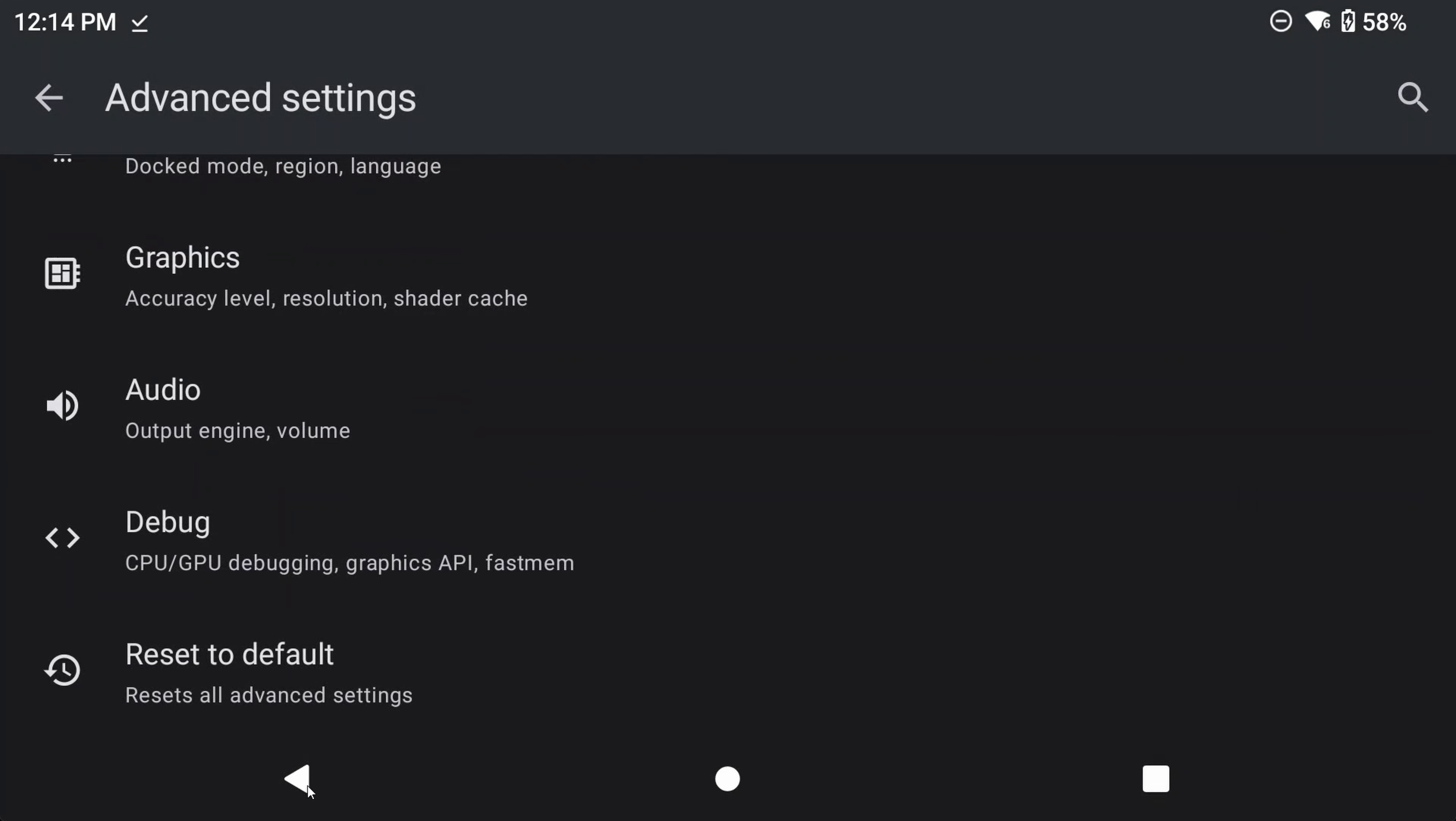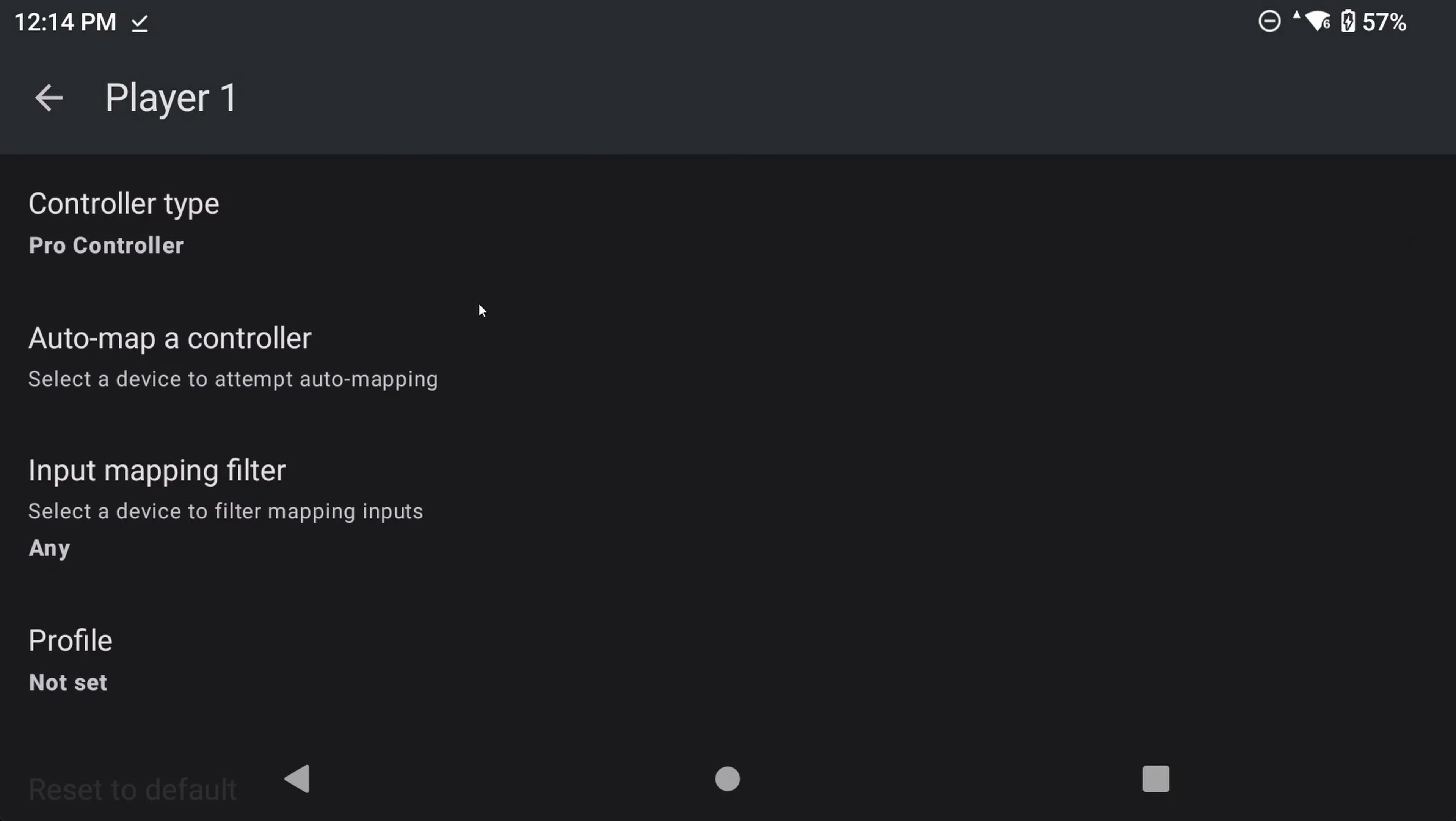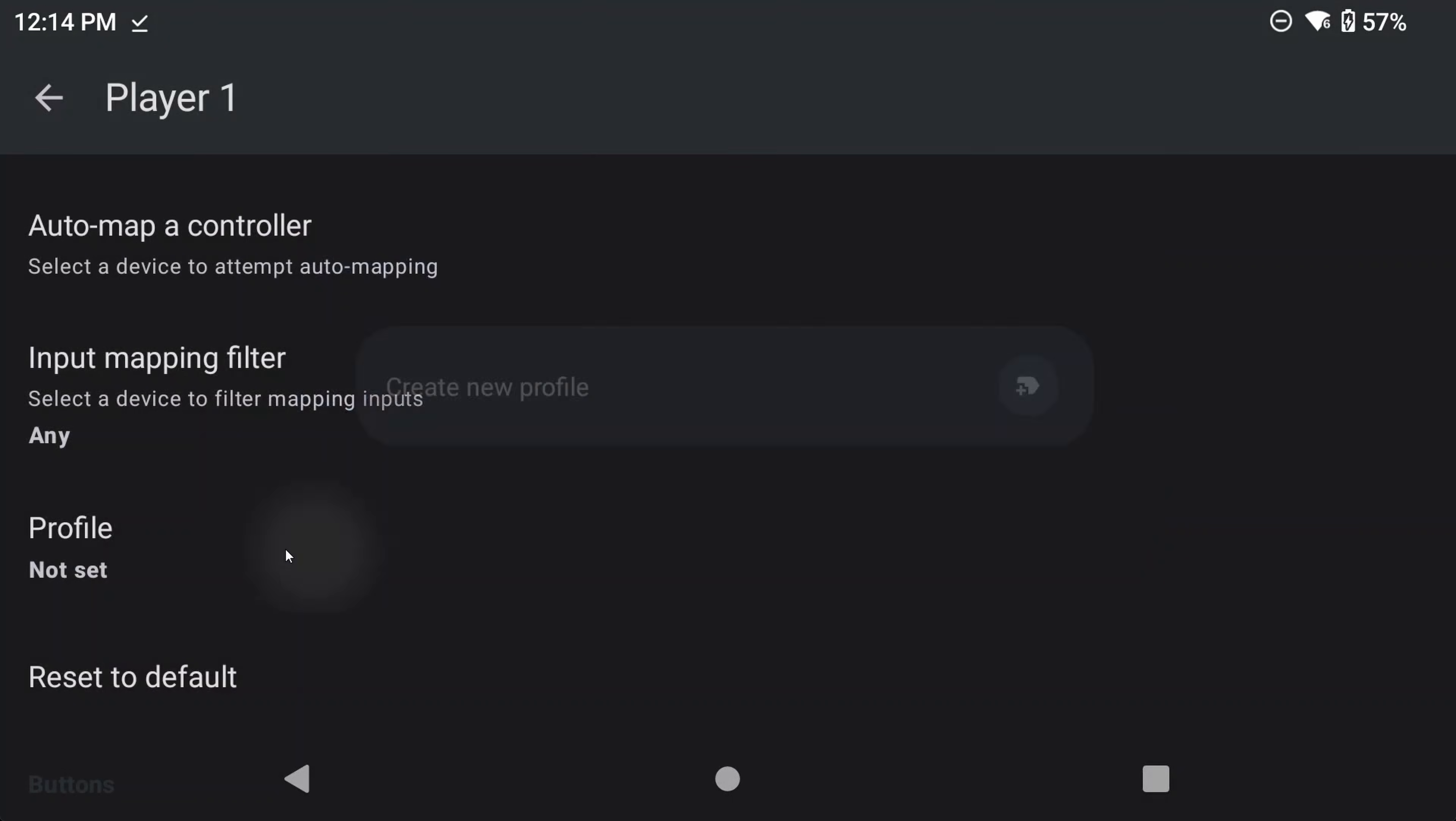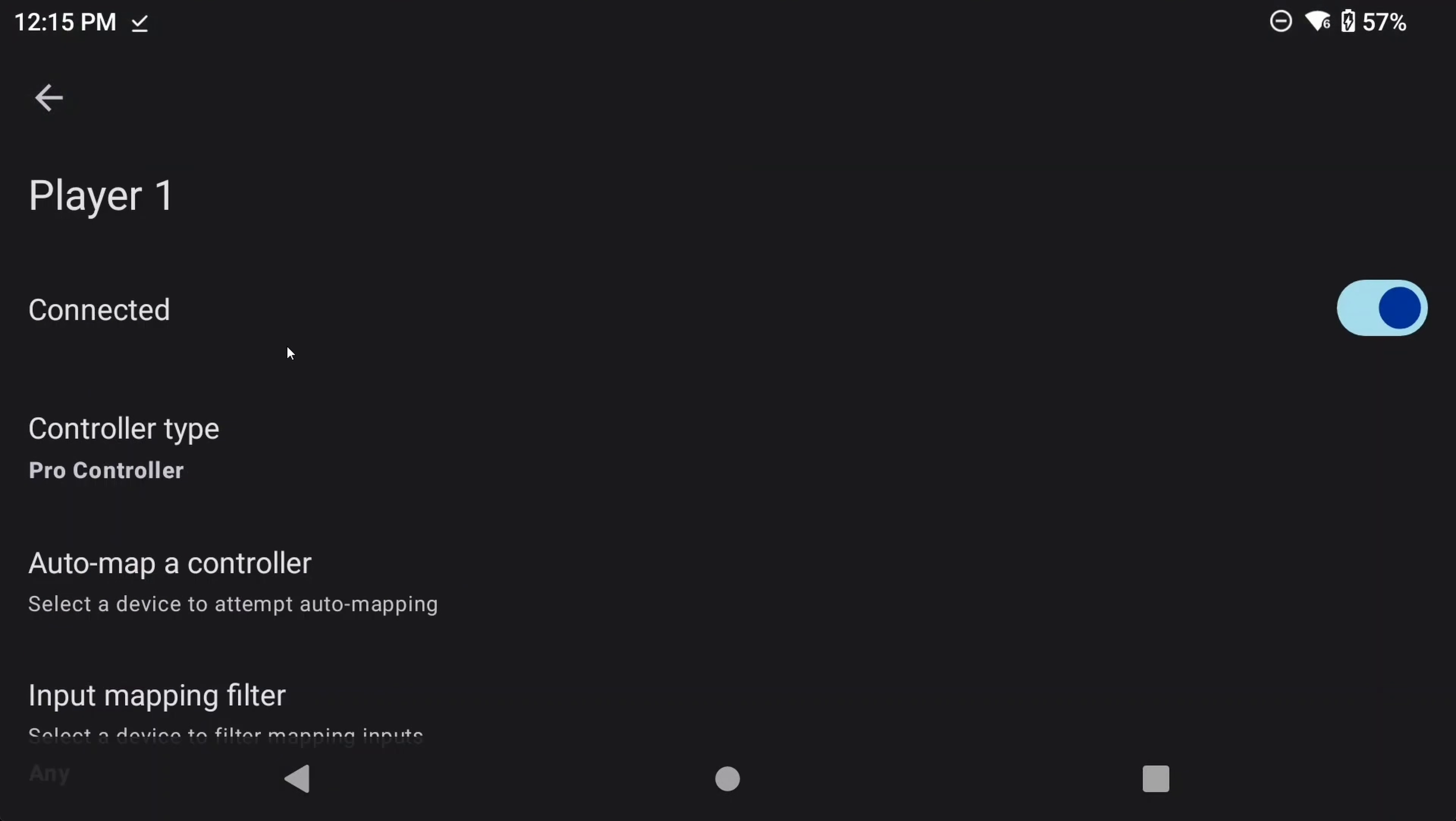Now head back, and then back again, to the main settings screen. Jump into Controls, and this is where you can add more players, if you have some Bluetooth controllers connected, or even just map your own controller to what you want. Most times, your controls should be recognized and mapped out of the box, without you needing to do anything. But it's always good to come here and just map it yourself, just in case.